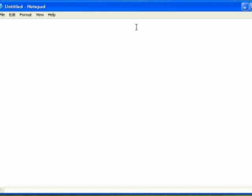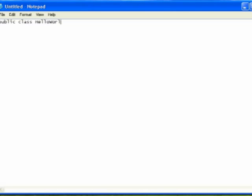The first thing we're going to do on line one is do our public declaration and tell it what we're working with, which is basically to say we've got a public class, and you're going to give it a name. I'm going to call it HelloWorld, and capitalization does count.